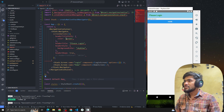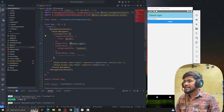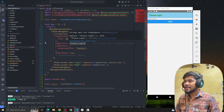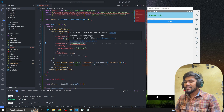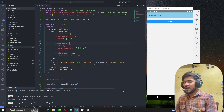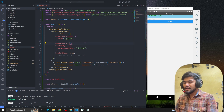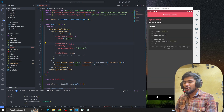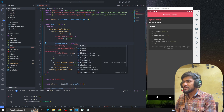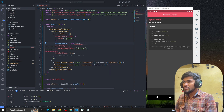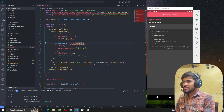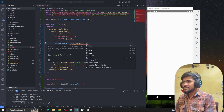Instead of defining a static header title, we can define a title by passing a component. So instead of a plain text title, we can pass whatever component we want to render there.